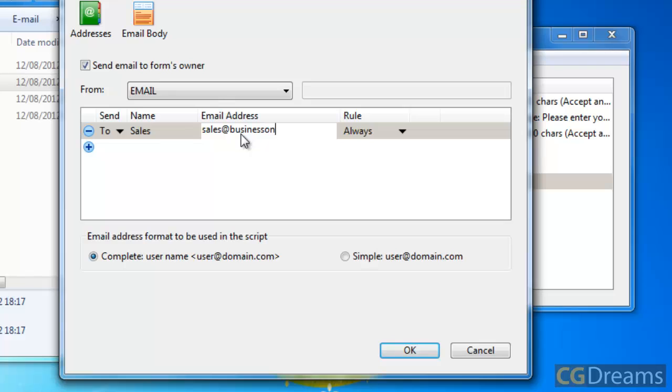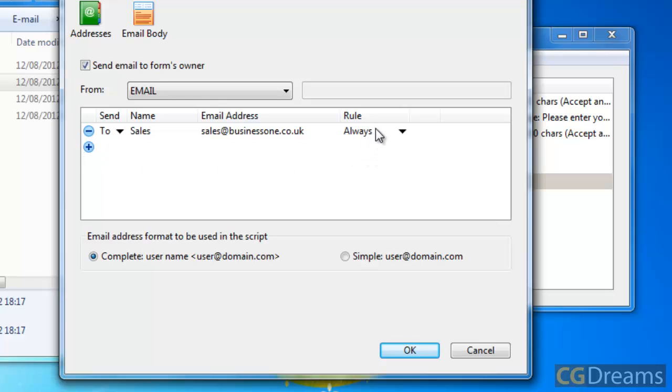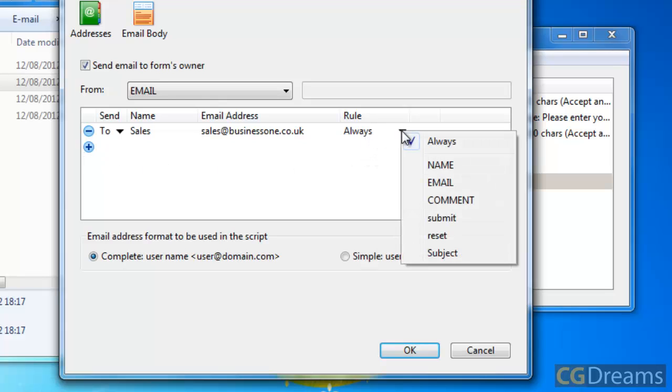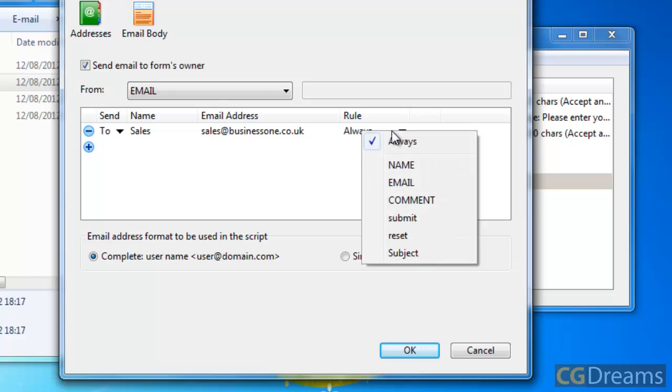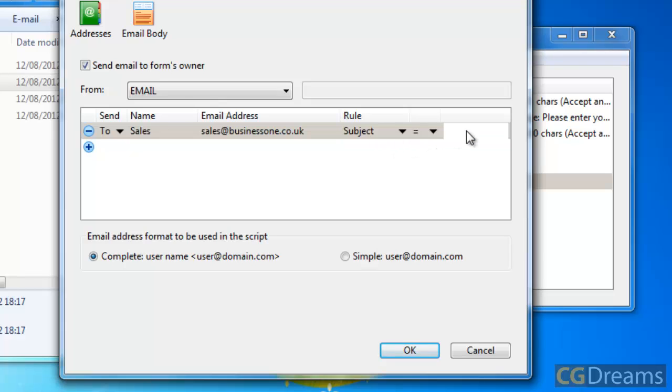For me, it's going to be going to, say, sales@business1.co.uk - just some made-up address there. For the rule, we want to have the rule as Subject, because the subject is the option where we can choose where we want to go to. The subject is going to be equal to the form, and this is the value that we put in - so the subject value we put in for it was 'sales'.